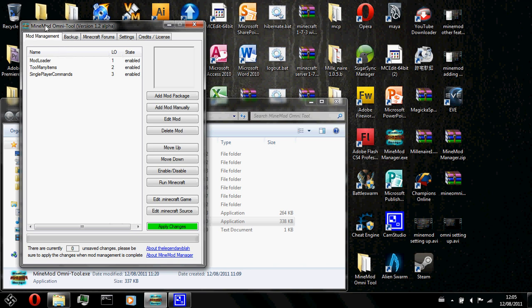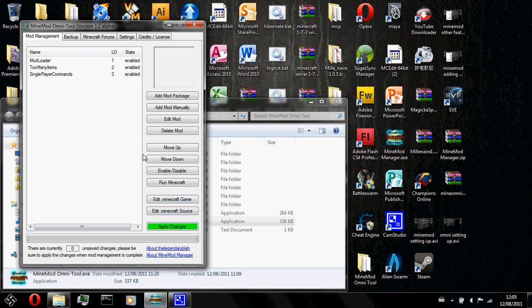So I am going to teach you guys how to use the edit mod button, the delete mod button, the move up button, the move down button, and the enable or disable button. The edit minecraft game and edit minecraft source buttons won't be taught because I do not really support portable minecraft. So yeah, let's get started then.